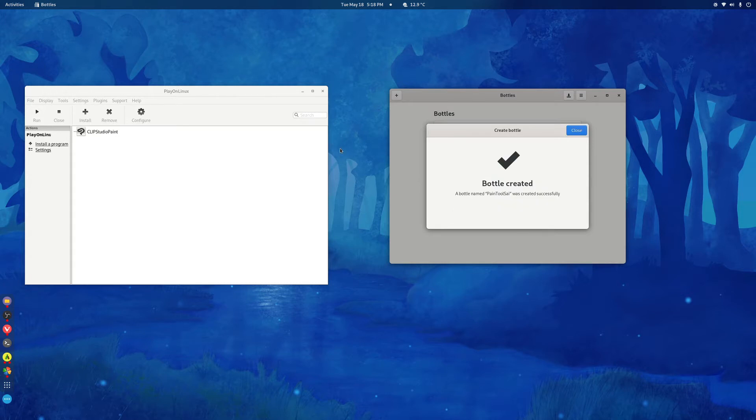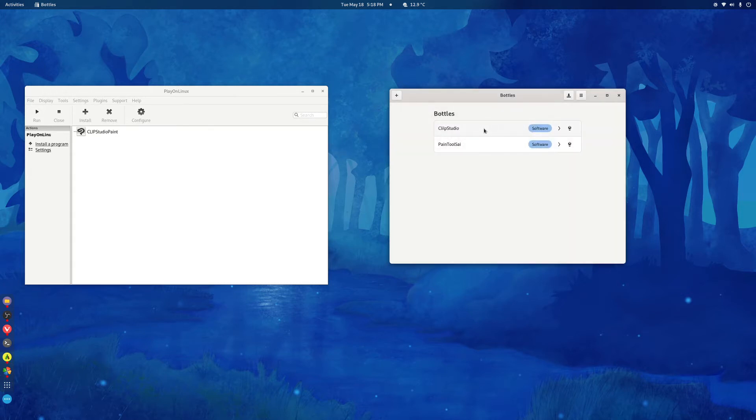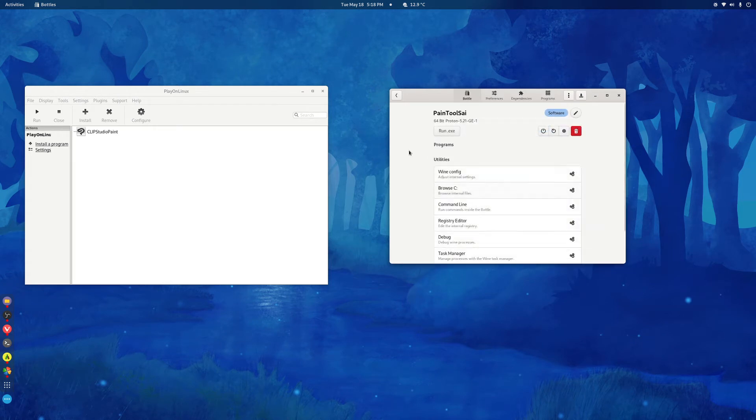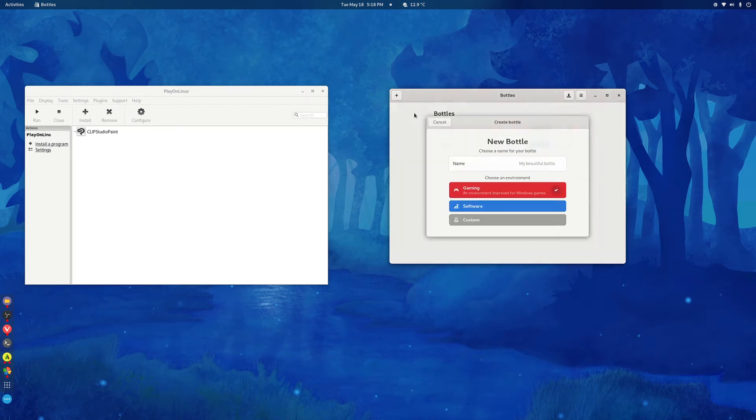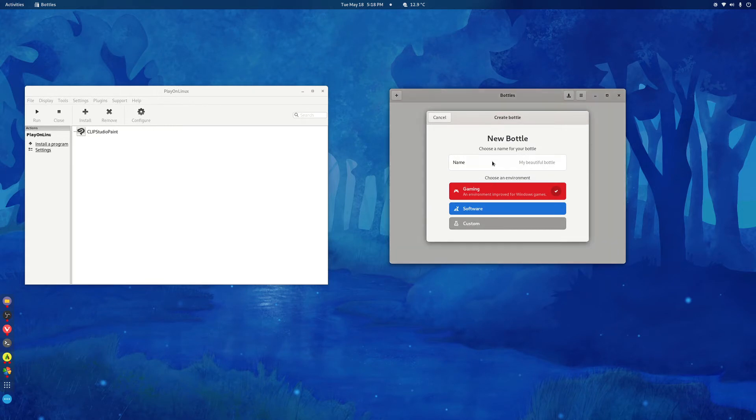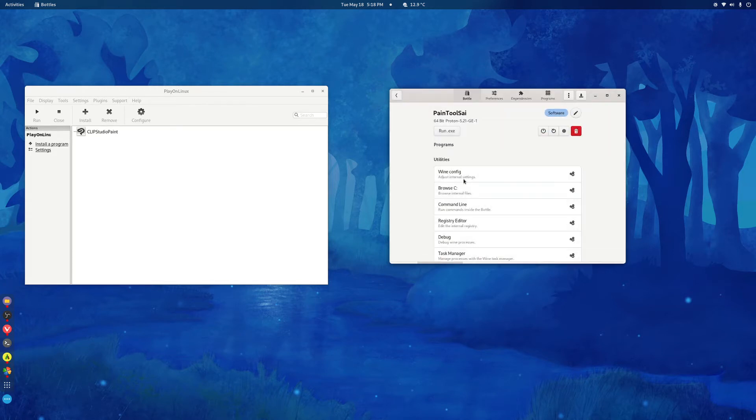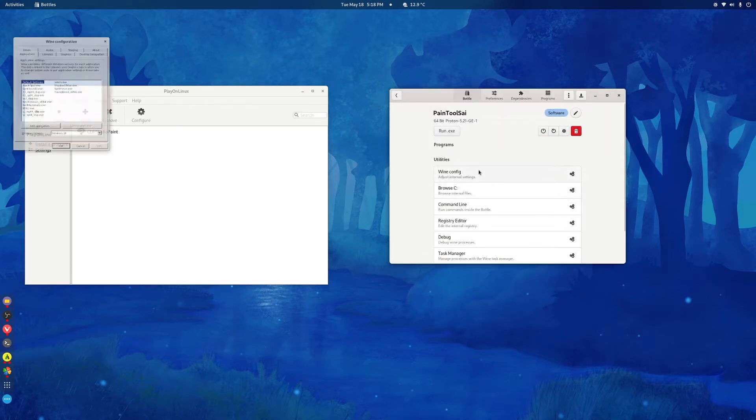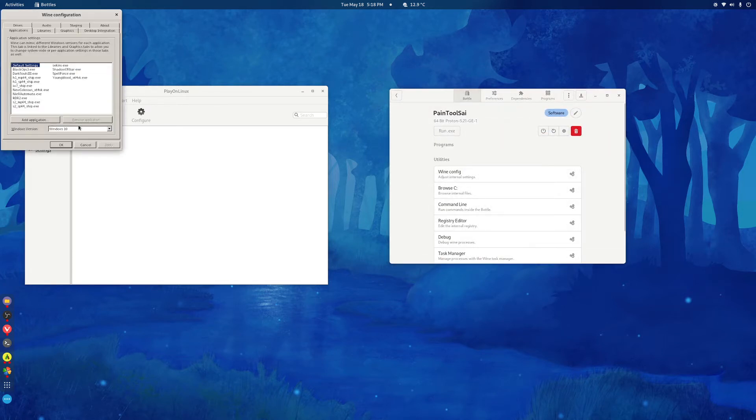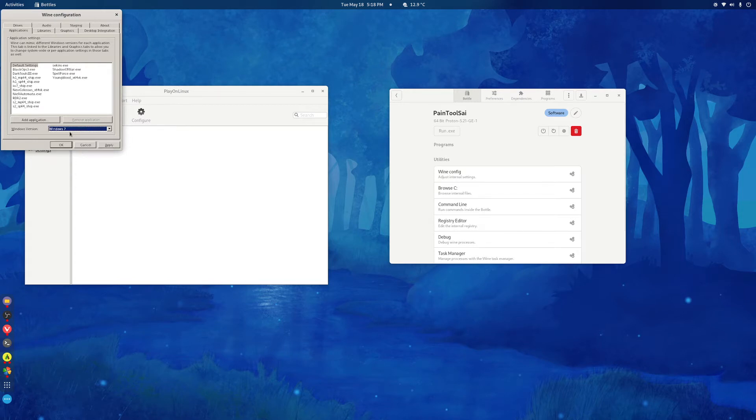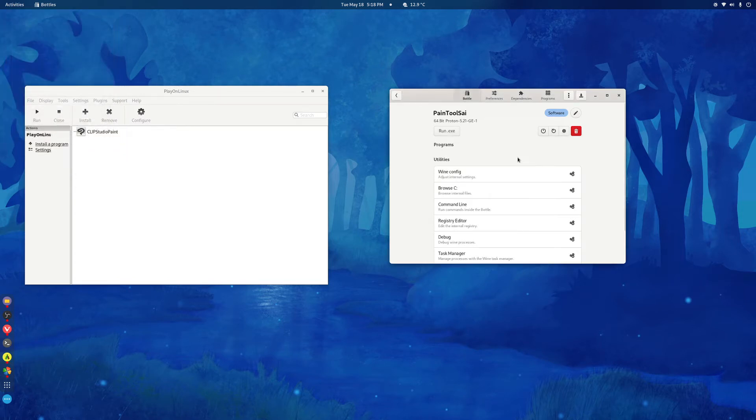Gaming should install different kind of components to it. So just choose software. Again, I'll show you that. Type the name, click software and then create the bottle. Go to Wine config here and utilities and scroll down to Windows 7 and apply. It won't work with Windows 10.